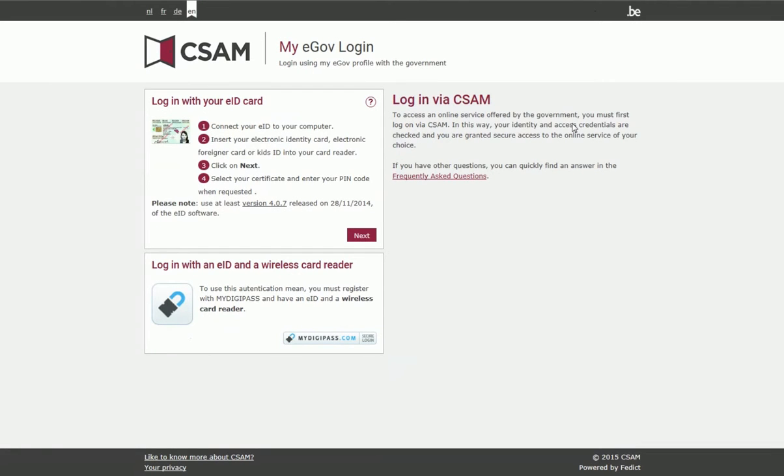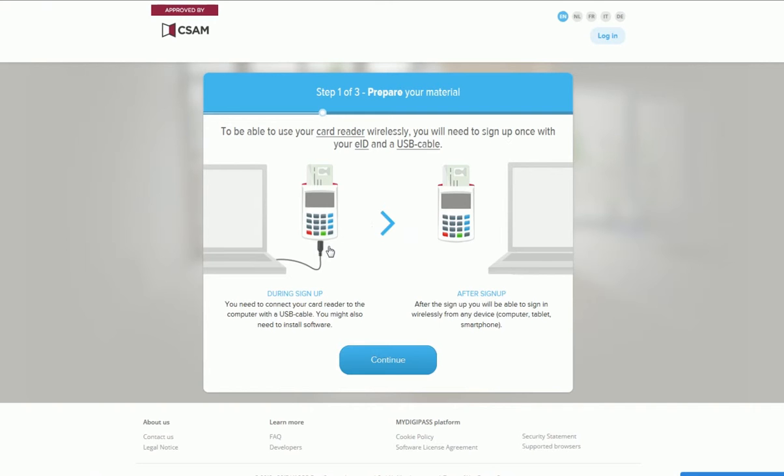You are now on the login page of CSAM which is the gateway to all government applications. Click on the MyDigiPass button which will take you to the MyDigiPass page, a recognised partner of the government.